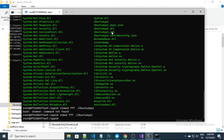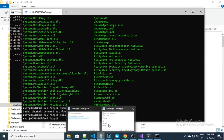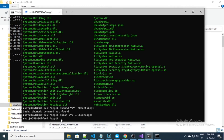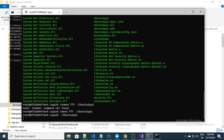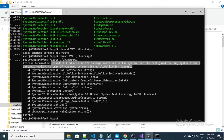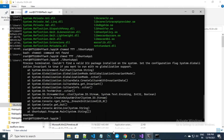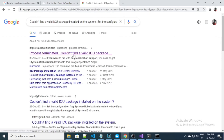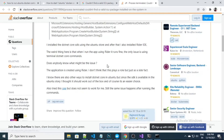Now the next step is to execute this application. For executing, you just need to write 'dot slash' followed by the name of the application. Here you will see we have an error message. This error message appears because we need to set an environment variable.